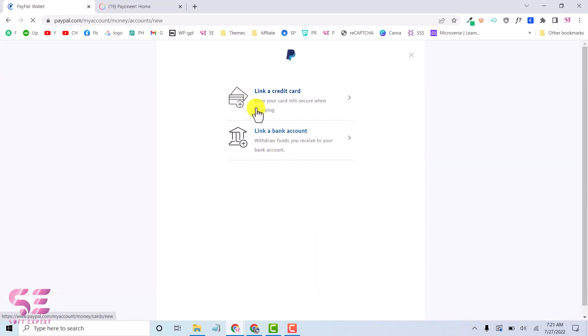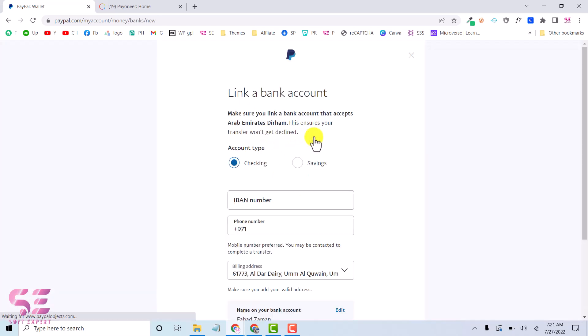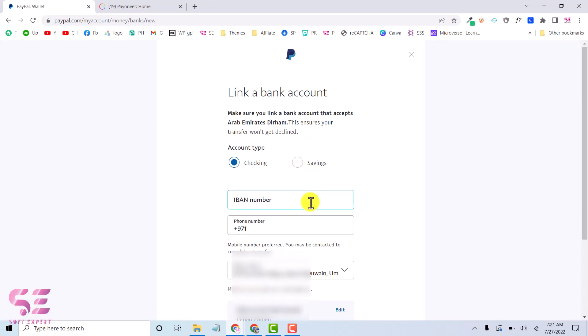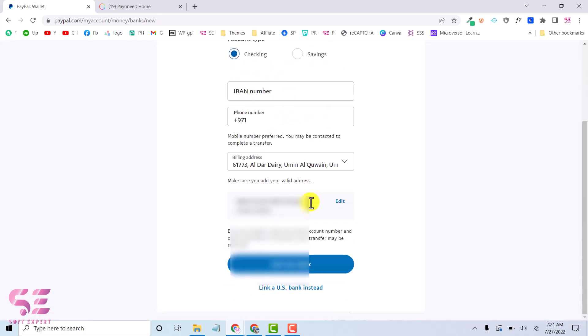Here we will have to select link bank account because we are using our Payoneer as USA bank account. Then scroll down and click on link a US bank instead because this is showing UAE bank.